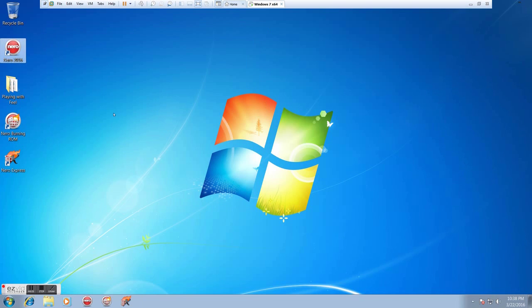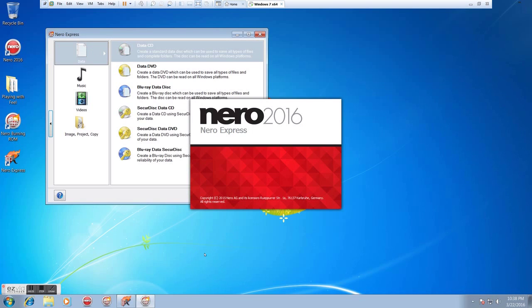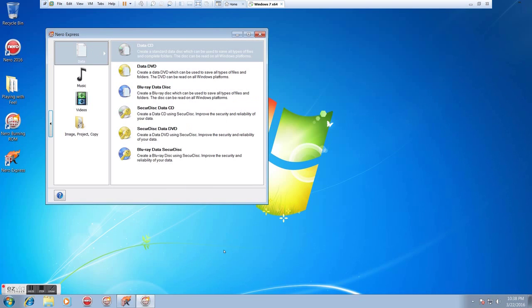So I'm going to close this. I don't want to save my project. Now I'm going to go back into Express and show you how to copy a disc.